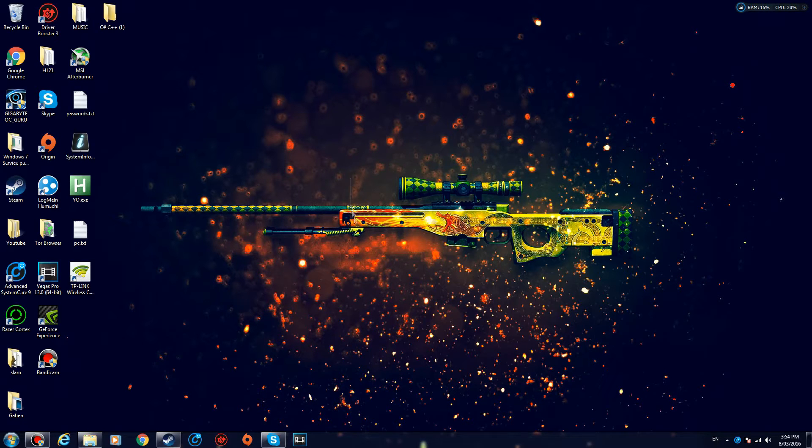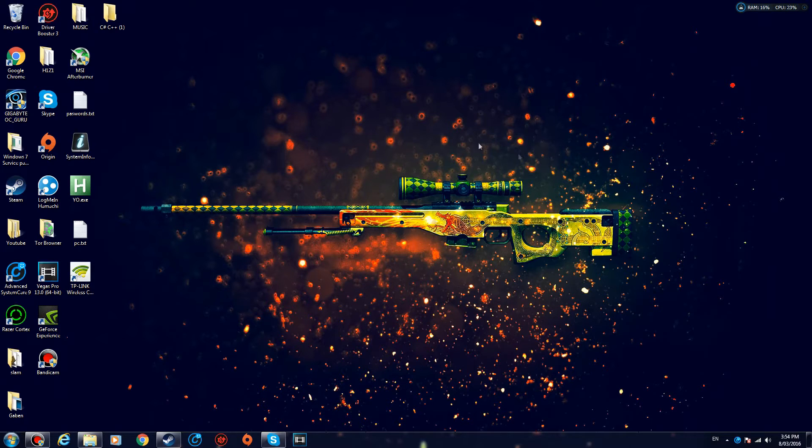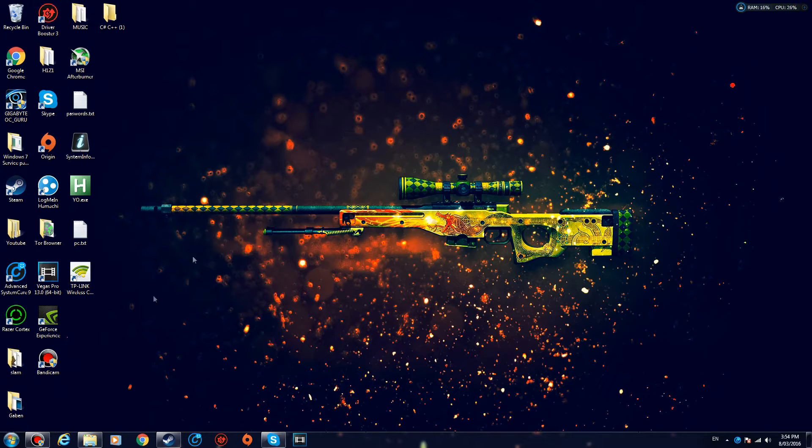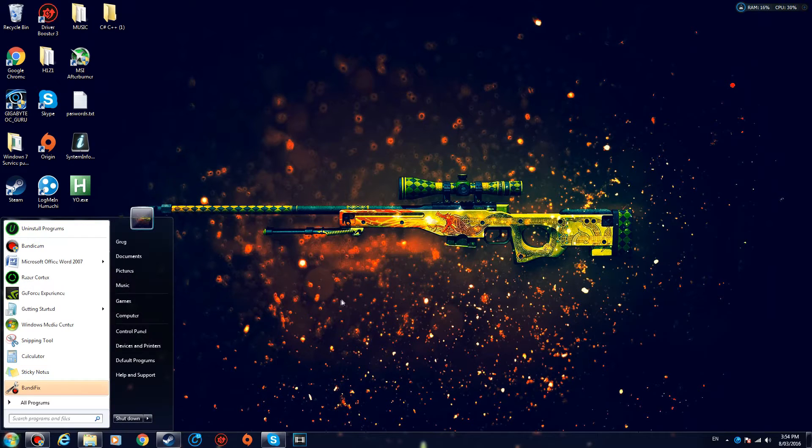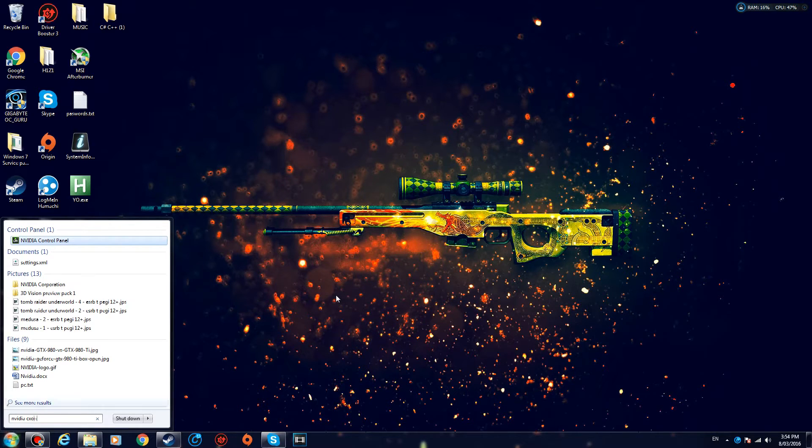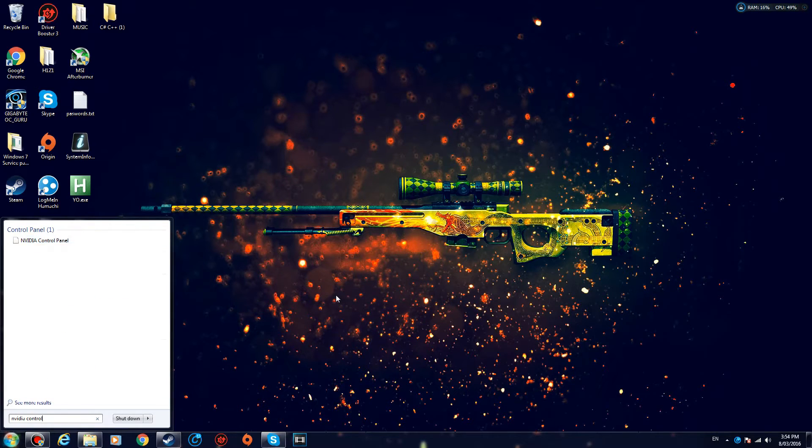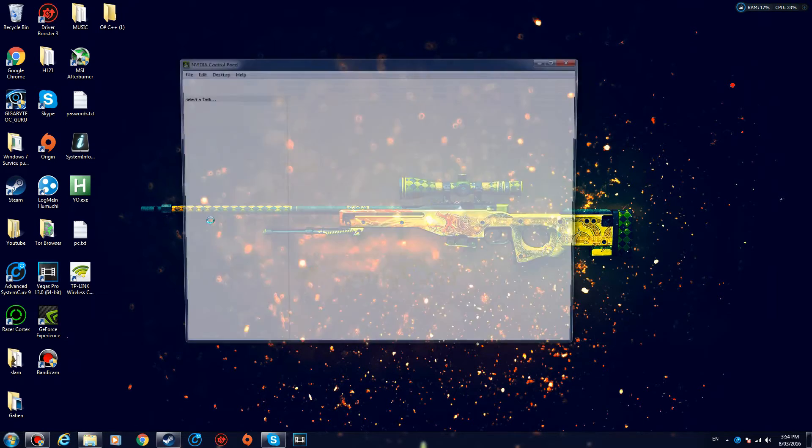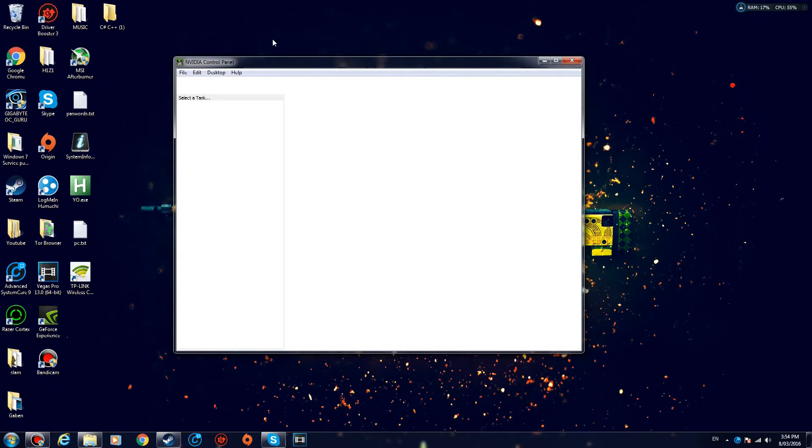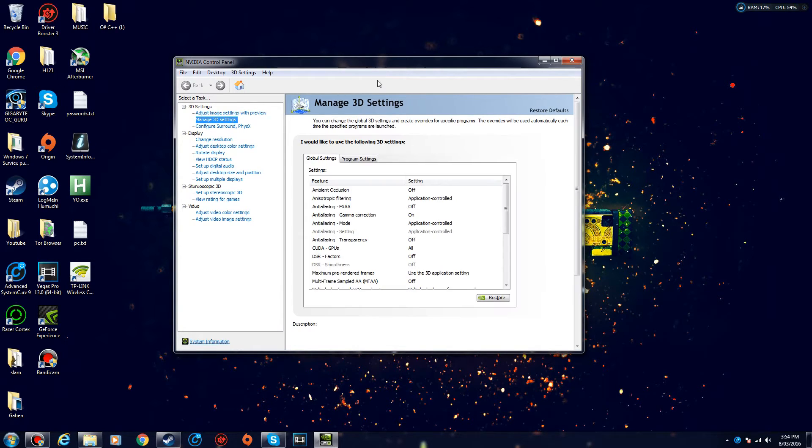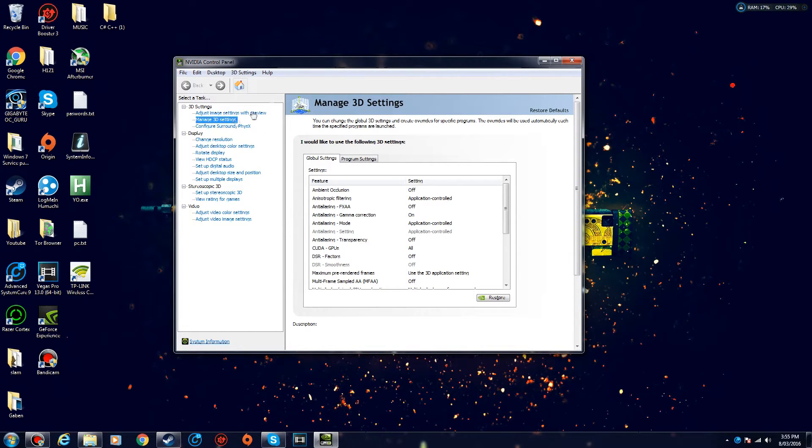So step four: you want to open up your Nvidia Control Panel. Now to find it, you can right-click your desktop and click Nvidia Control Panel, or just manually search for it. So Nvidia Control Panel, and there it is. You just want to click and open it, and once it loads up, let's wait for it a little bit.